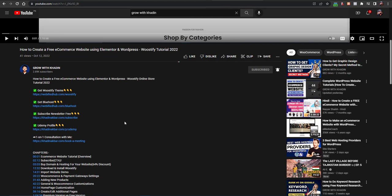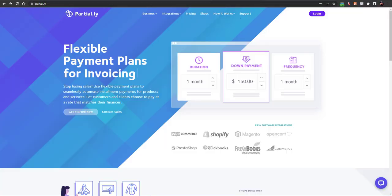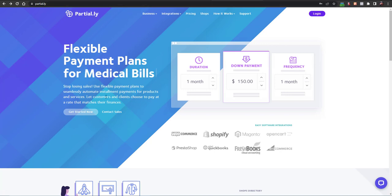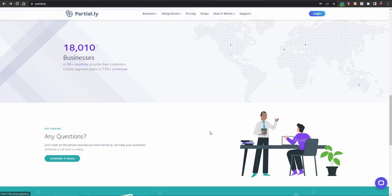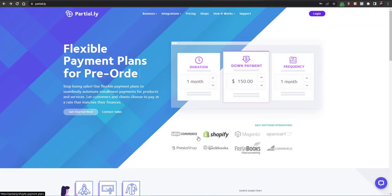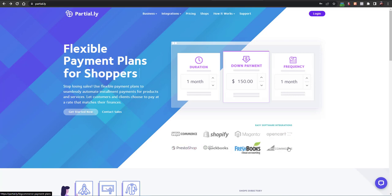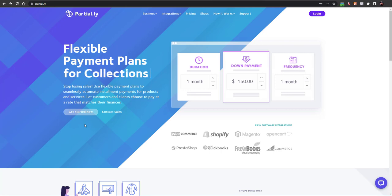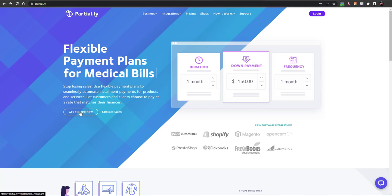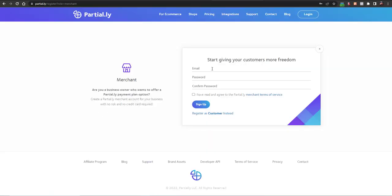Let's get started. First of all, you will have to go to the website Partially — partial.ly. You can get more information about this website and whether it is trusted. This website integrates with WooCommerce, Shopify, Magento, OpenCart, PrestaShop, QuickBooks, FreshBooks, and BigCommerce.